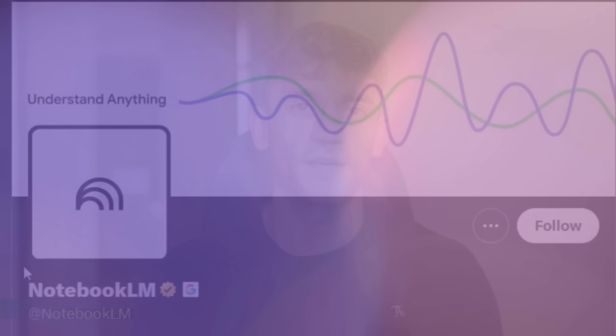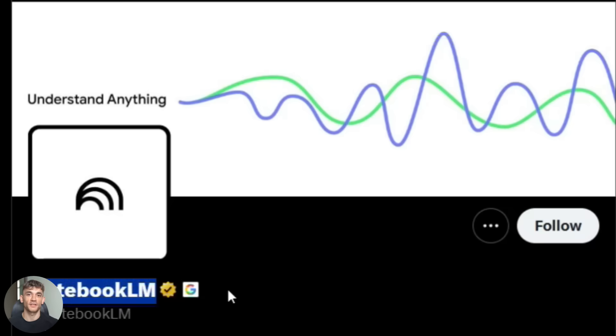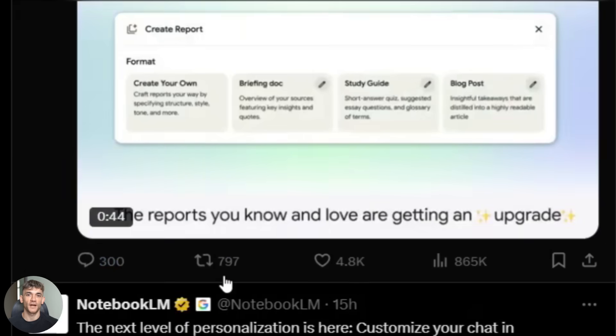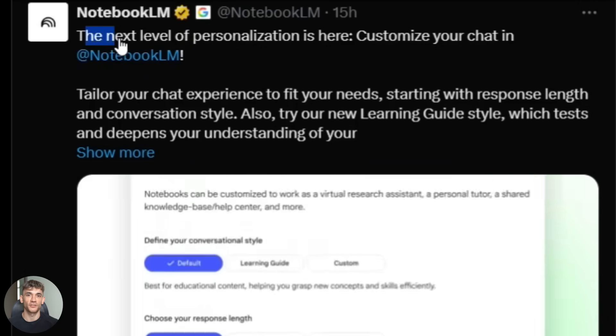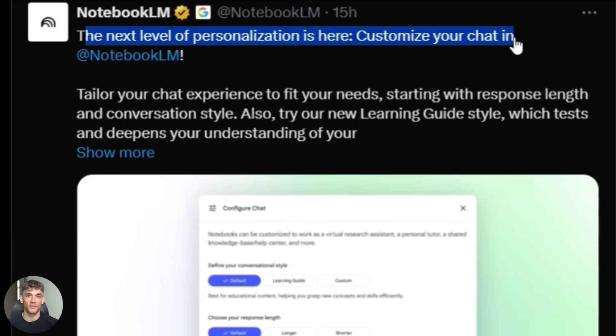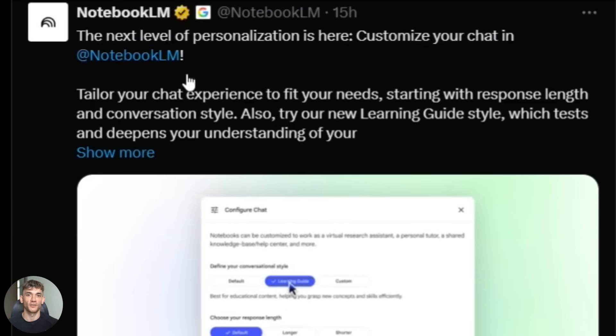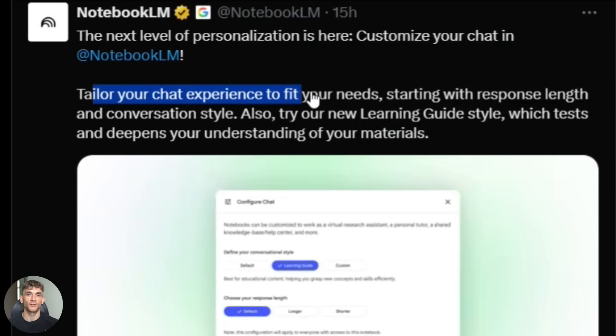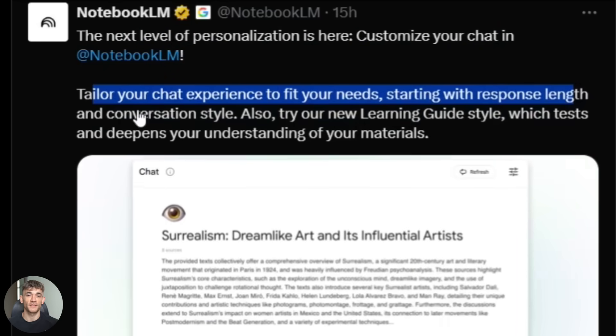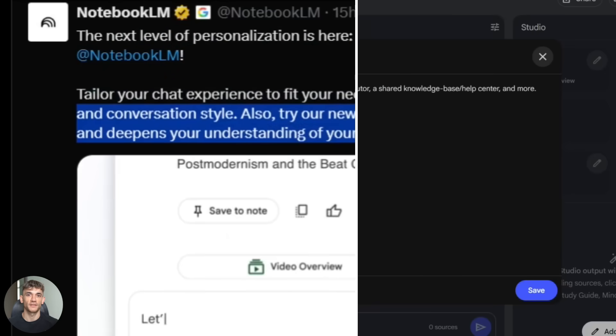So first thing you need to know is what actually changed, because this isn't just some small feature update. This is a complete game changer for anyone doing research or creating content or running a business.